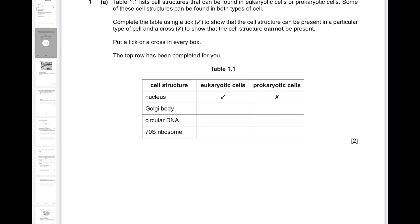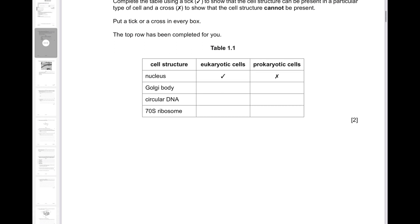Golgi body, like all other membrane-bound organelles, is only found in eukaryotic cells and not in prokaryotic cells, so you've got a cross in the second column. Circular DNA is present in both prokaryotic cells and eukaryotic cells.